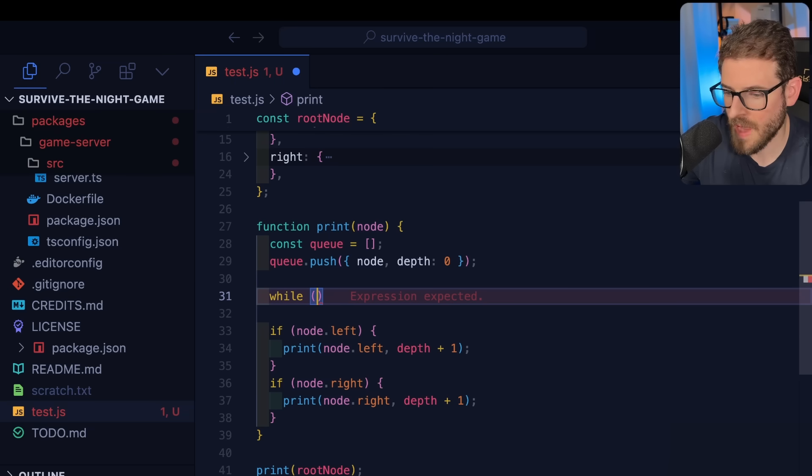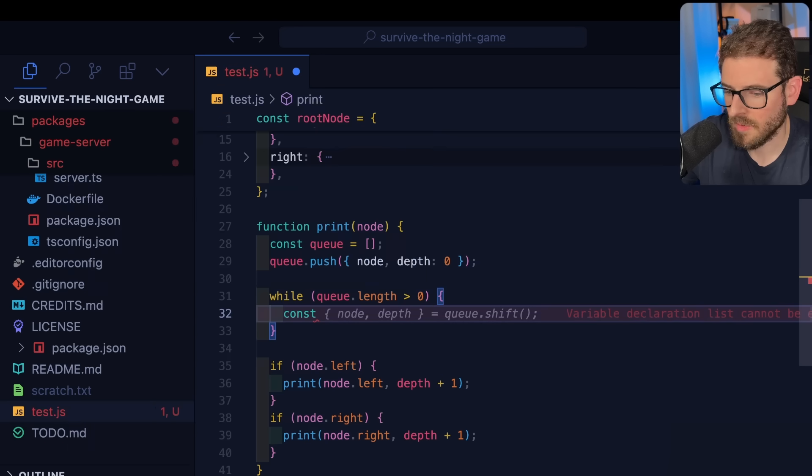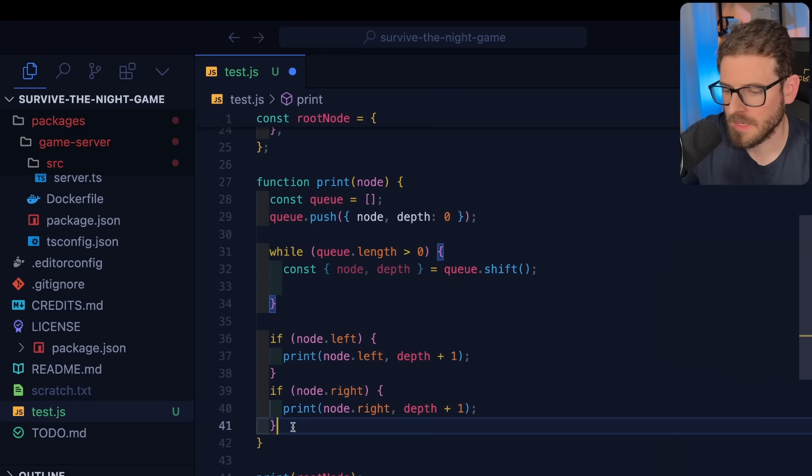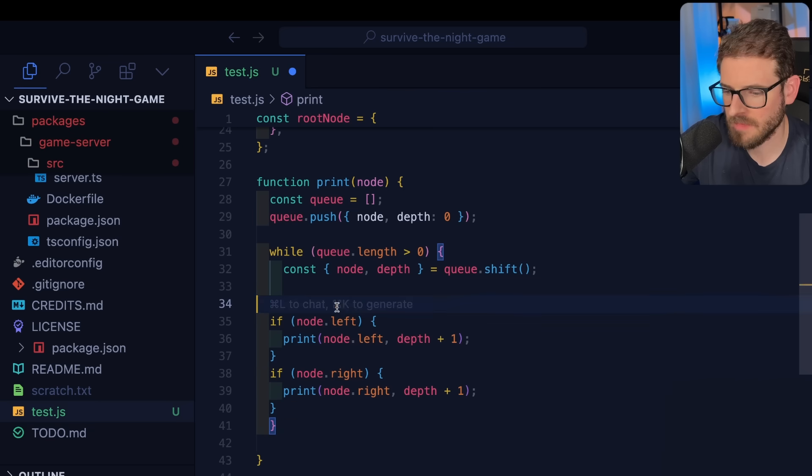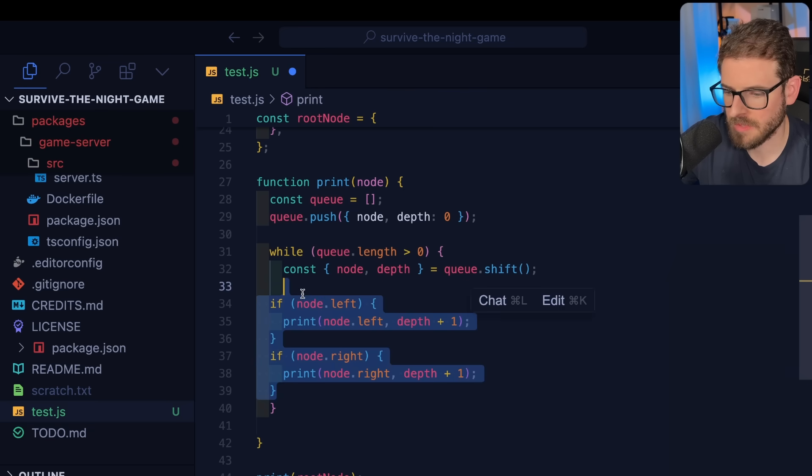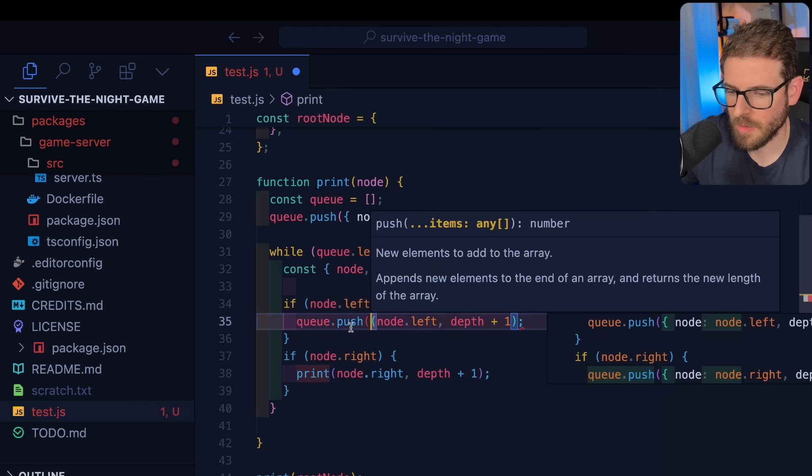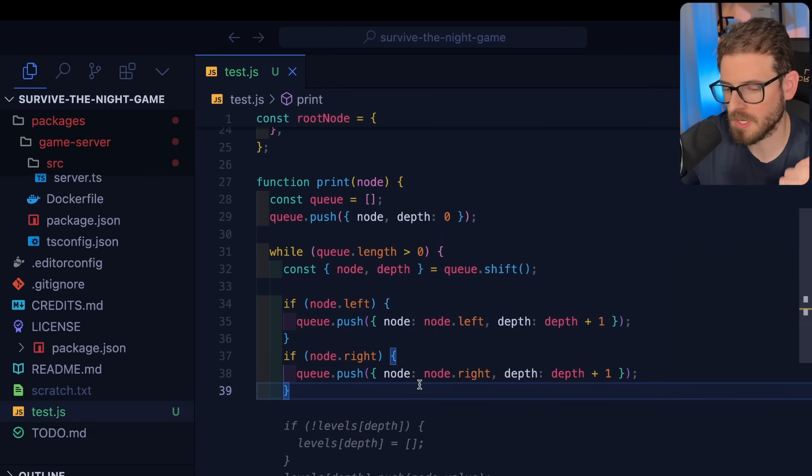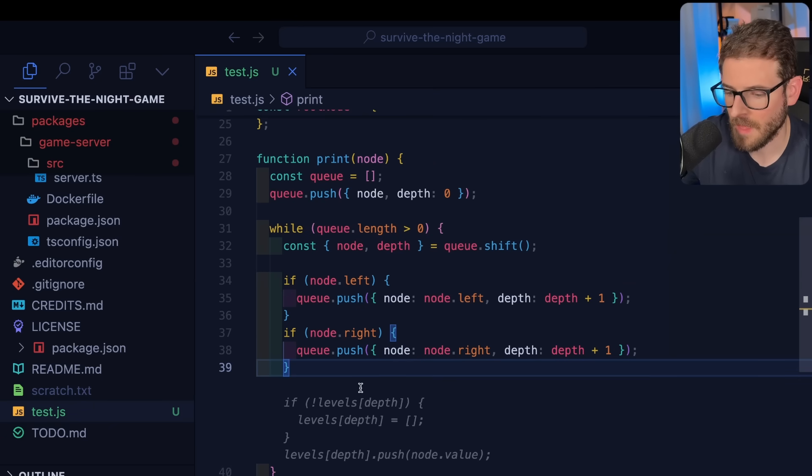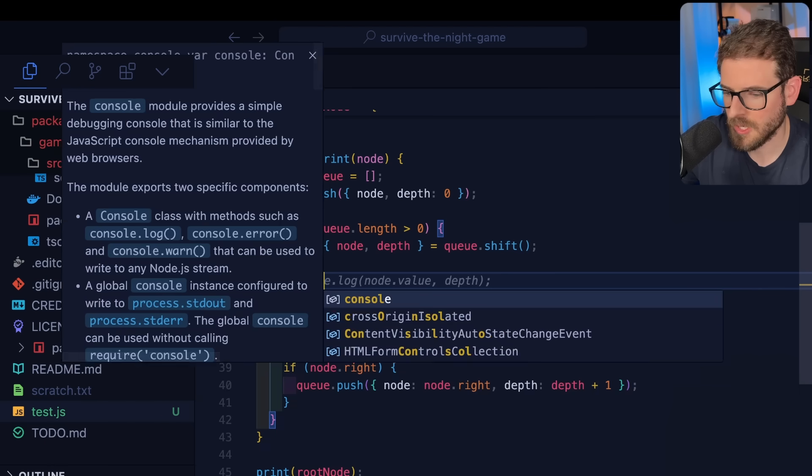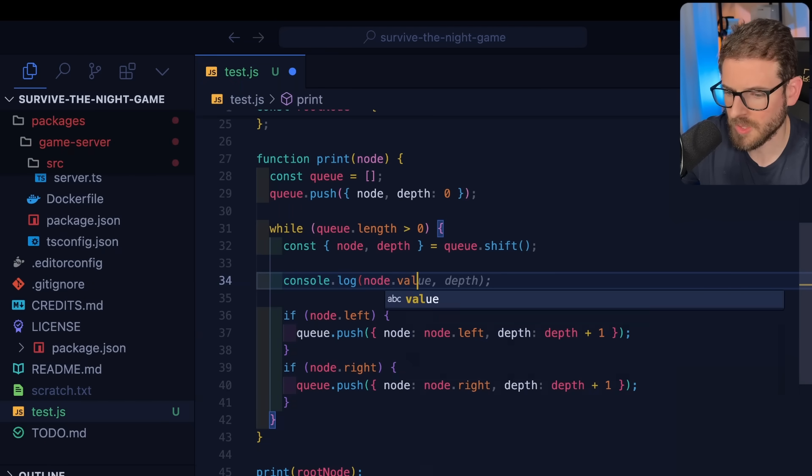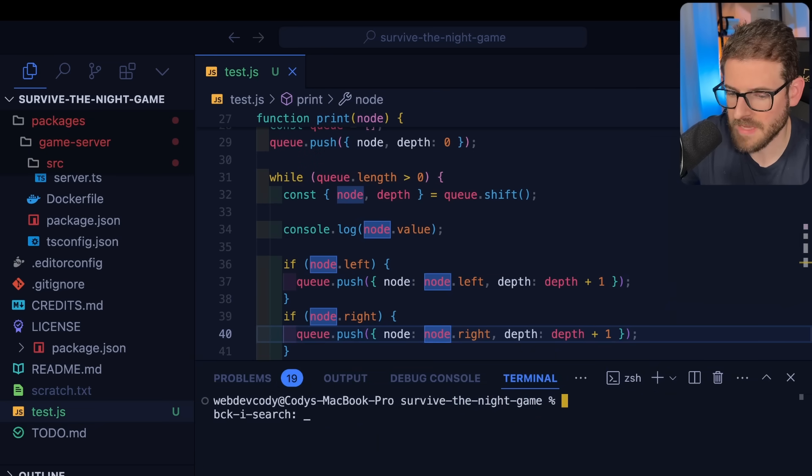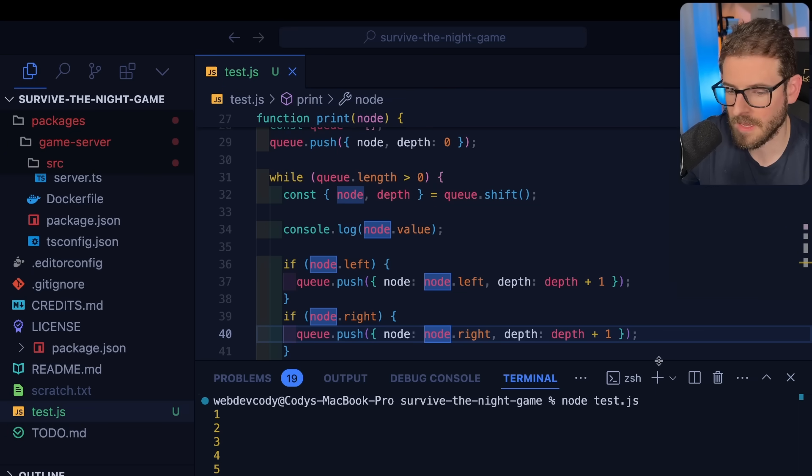I'm going to say while the queue length is greater than zero, we're going to shift off the current value. That'll give us a current node and the depth we're at. Then let's move this stuff inside here. If there is a left, instead of recursively calling this function, we'll say queue dot push. We're going to push those nodes with one extra depth in here. That's basically going to keep pushing each level into the queue. Then what we need to do is console log node.value. If we run this, it should work but it's not going to solve the problem as asked. Let's just run this real quick. We get the same outputs: one, two, three, four, five, six. But now we got to figure out how do we get these on the same line if they're in the same depth?